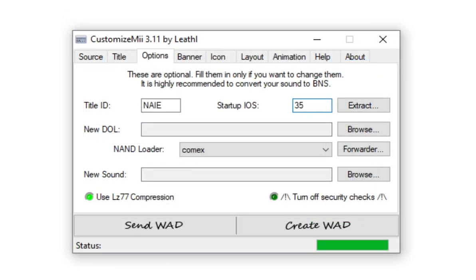Just like the last WAD, go to title and change the title to Animal Crossing or the name of the game that you were going to do. And go to Options and change the Startup IOS to 35. But this time, we will not need to extract the doll. Instead, we need to head to Banner now.